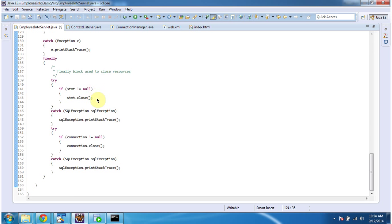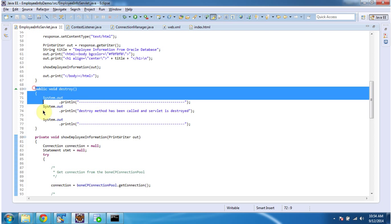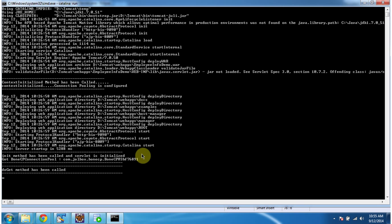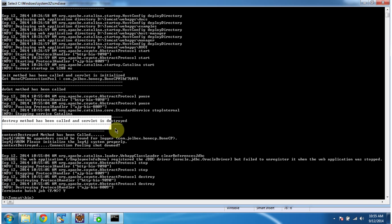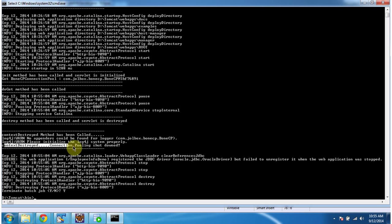This EmployeeInfoServlet has a destroy method. This method will be called when we shut down the server — it will be called by the servlet container. I will shut down the server. Here you can see the destroy method has been called and the server is destroyed. Also, the context destroy method has been called and context is destroyed, and connection pooling is shut down.